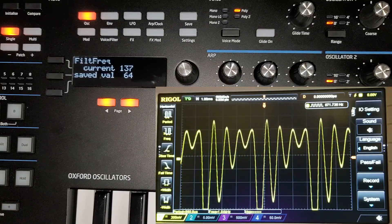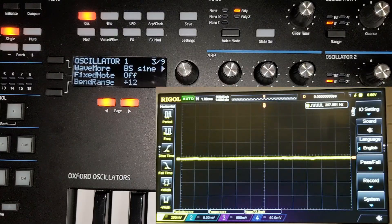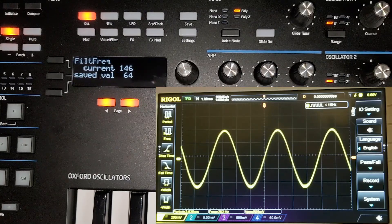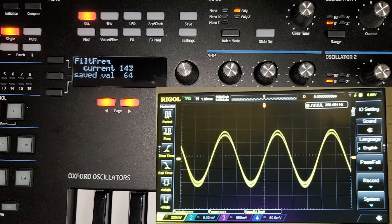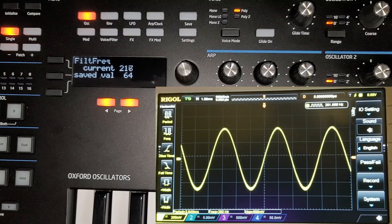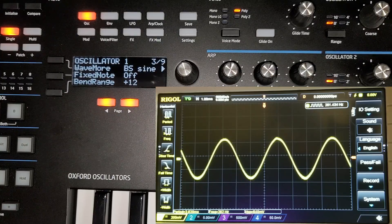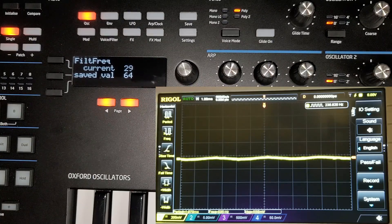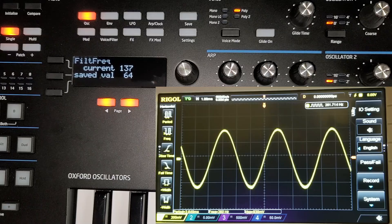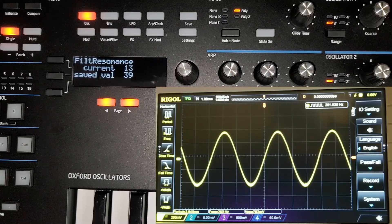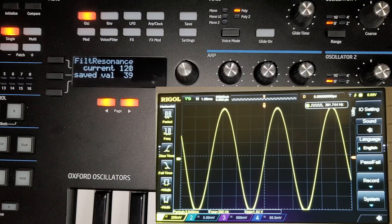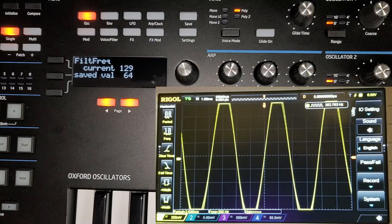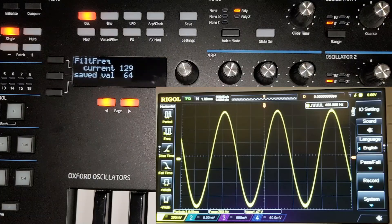Let's do that with a sine wave so we can see exactly what resonance does. Starting with a sine wave, if I bring the cutoff down it's basically going to do nothing because there are no harmonics to cut off from a sine wave. However at some point it's going to reach the audio frequency of the cutoff and just get rid of all sound. So let's bring it back up, bring the cutoff partway down, introduce some resonance, and we can see it's just starting to get a little bit of peak there.